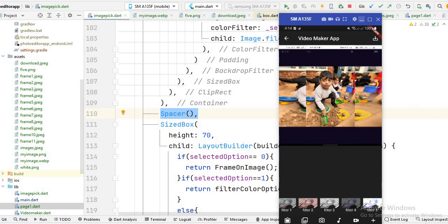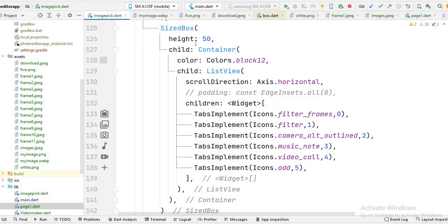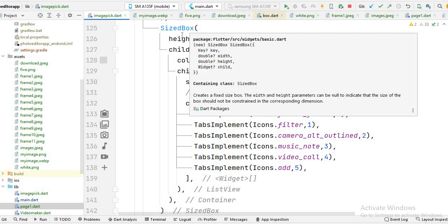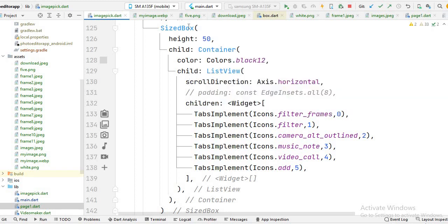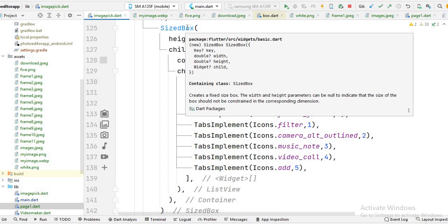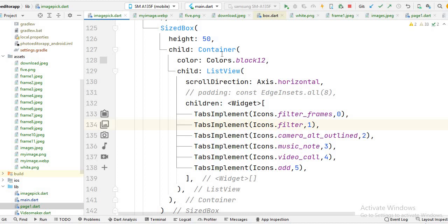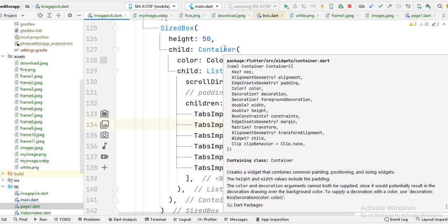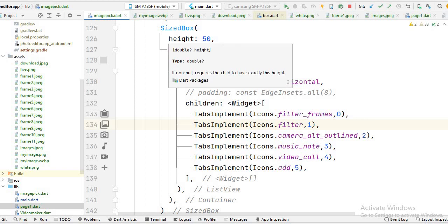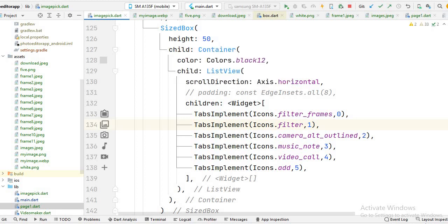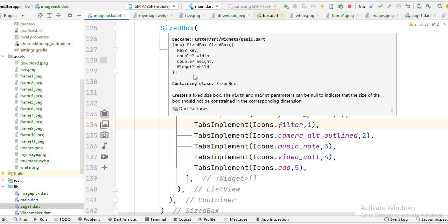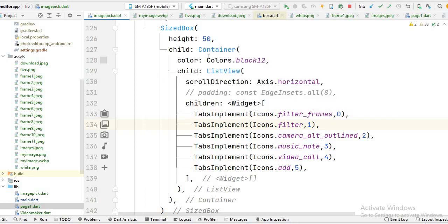I create a column, and inside this column I create this list view, and after that I also create another list view. If I show the code for this list view, you will see I also create a SizeBox, and inside this SizeBox — basically this SizeBox is used whenever you create a list view inside the column. You have two options: you can use the SizeBox, or you can use the Expanded class.